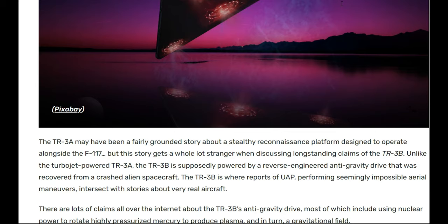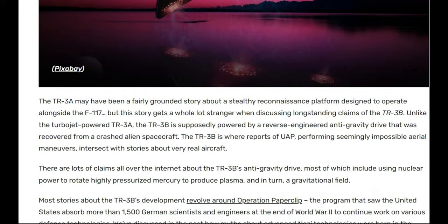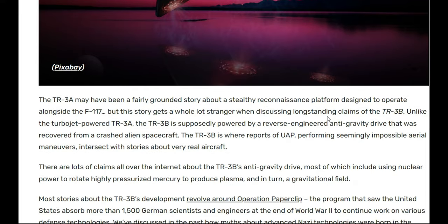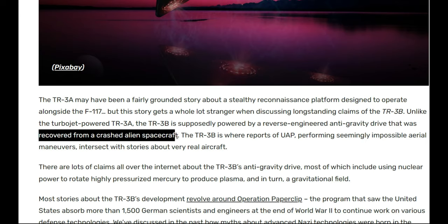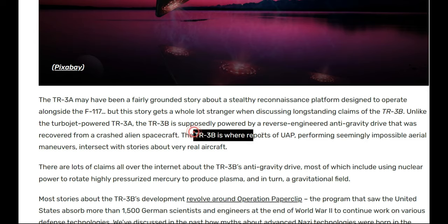This story gets a whole lot stranger when discussing outstanding claims of the TR-3B. Unlike their turbojet-powered TR-3A, the TR-3B is supposedly powered by a reverse-engineered anti-gravity drive recovered from the crash of a spaceship.